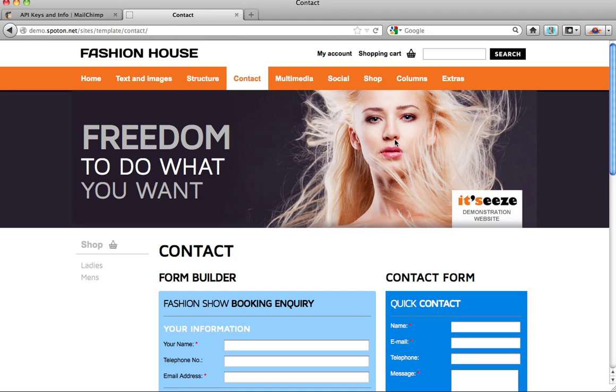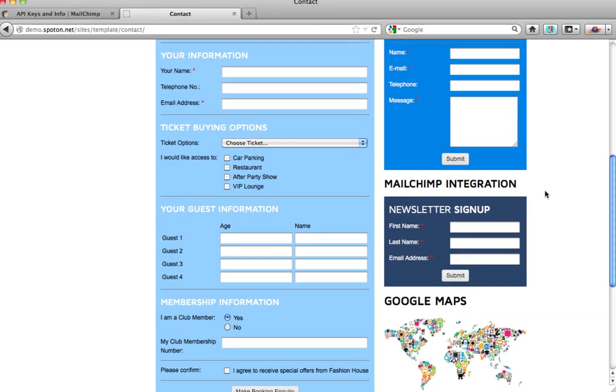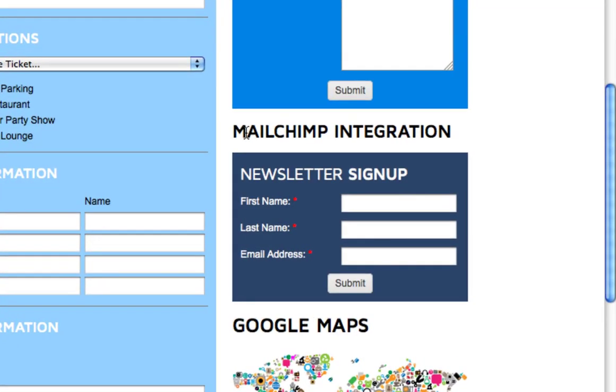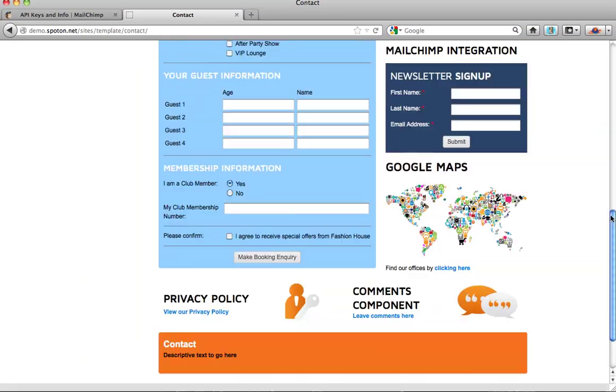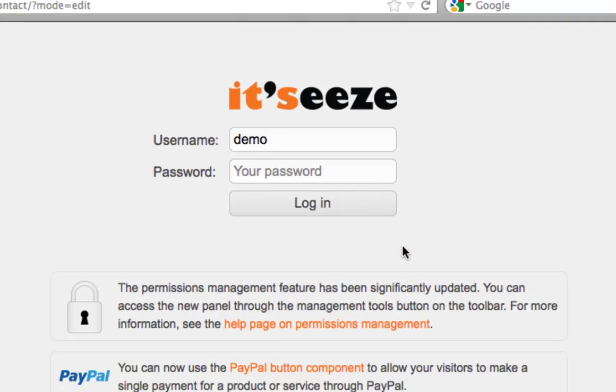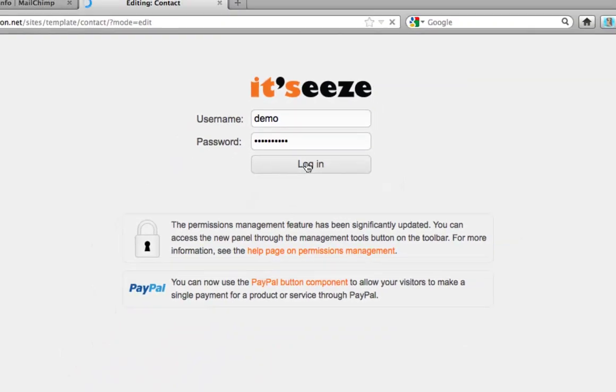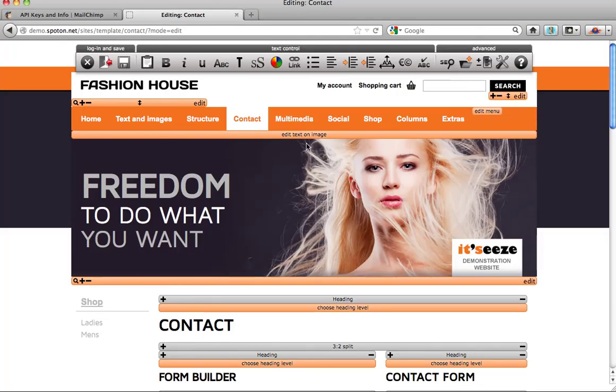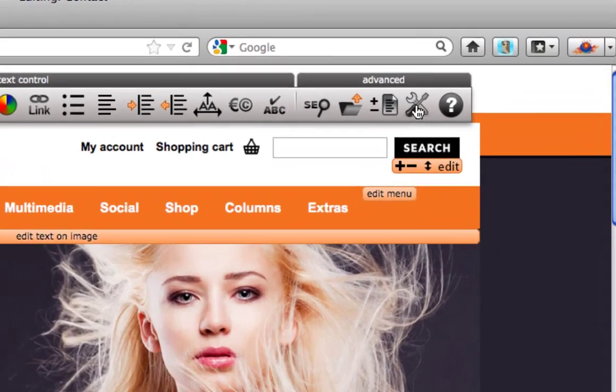So go to your It's Easy website. This is the page with the Mailchimp form we want to connect with. Scroll to the bottom of the page and log into It's Easy. Type your username and password in and once in edit mode, go over to the management tools button.